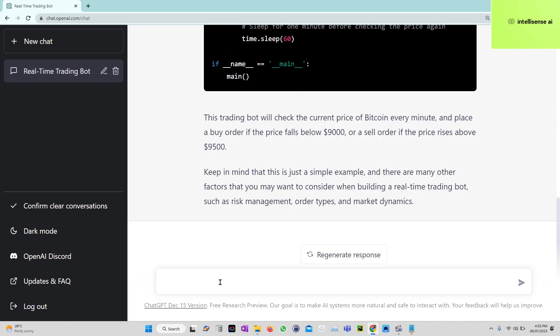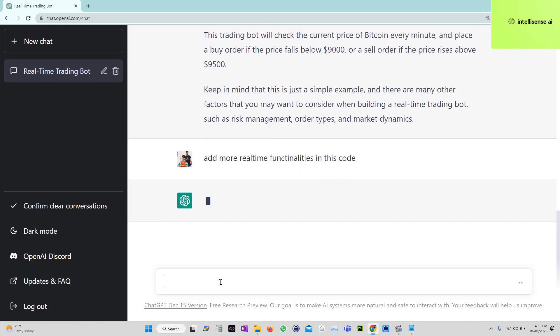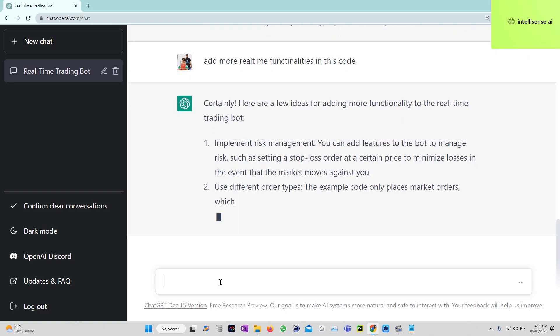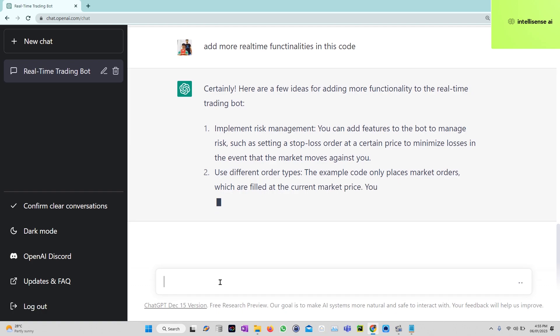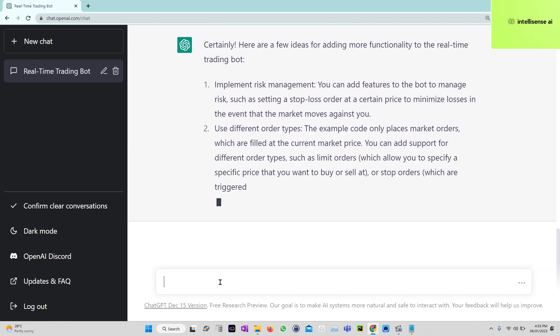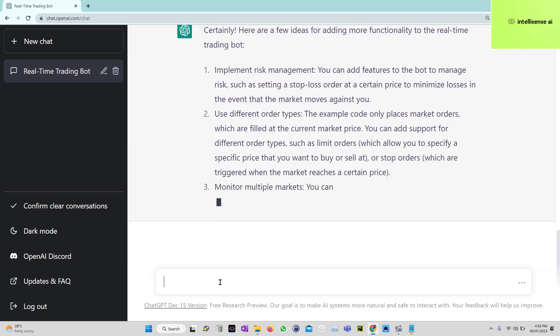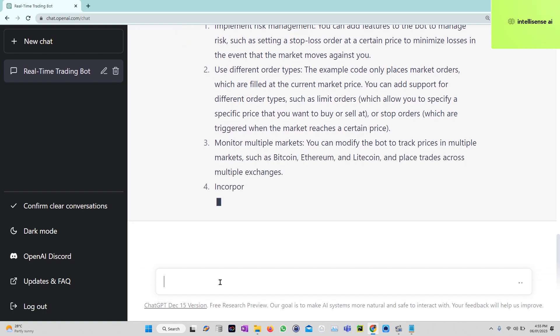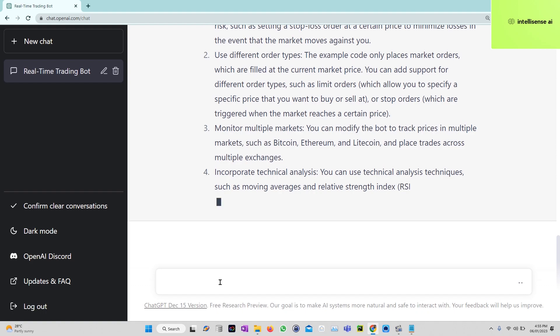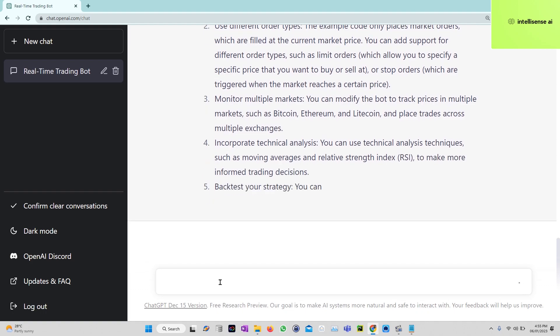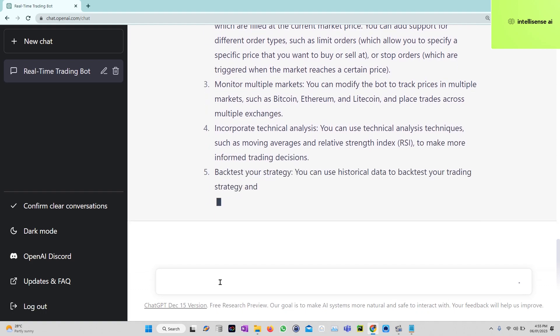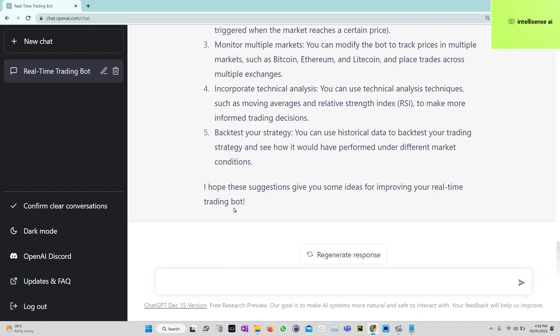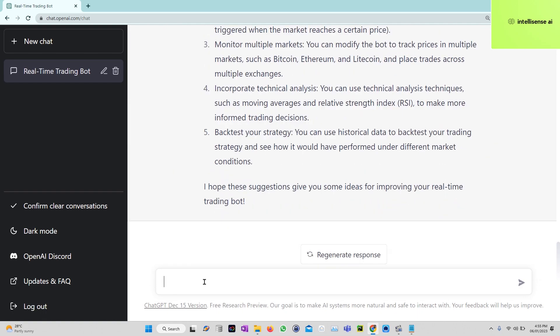Add more real-time functionalities in this code. Implement risk management using different order types. You can add features to the bot to manage the risk with stop loss orders to minimize losses. These are the strategies and suggestions it will give.